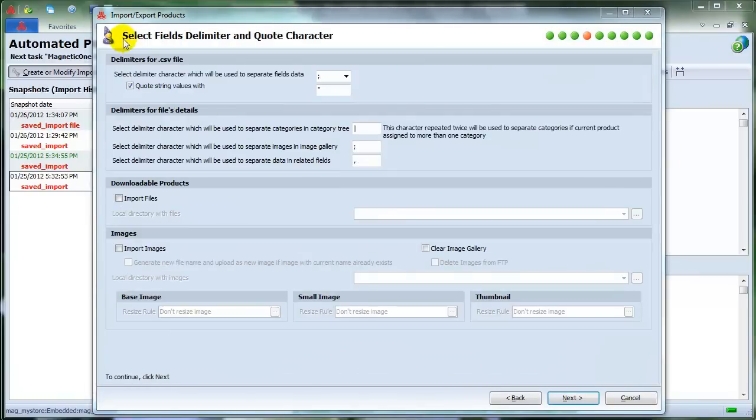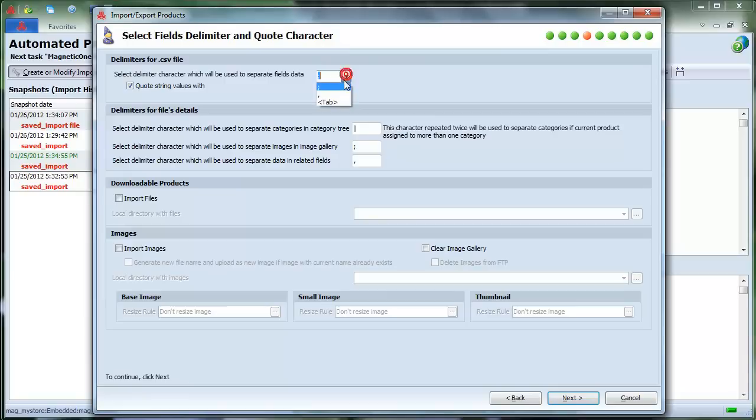Now select Fields Delimiter and Quote Character. Make sure they're the same as the one in your file you are importing. Otherwise, your import procedure will not be performed.